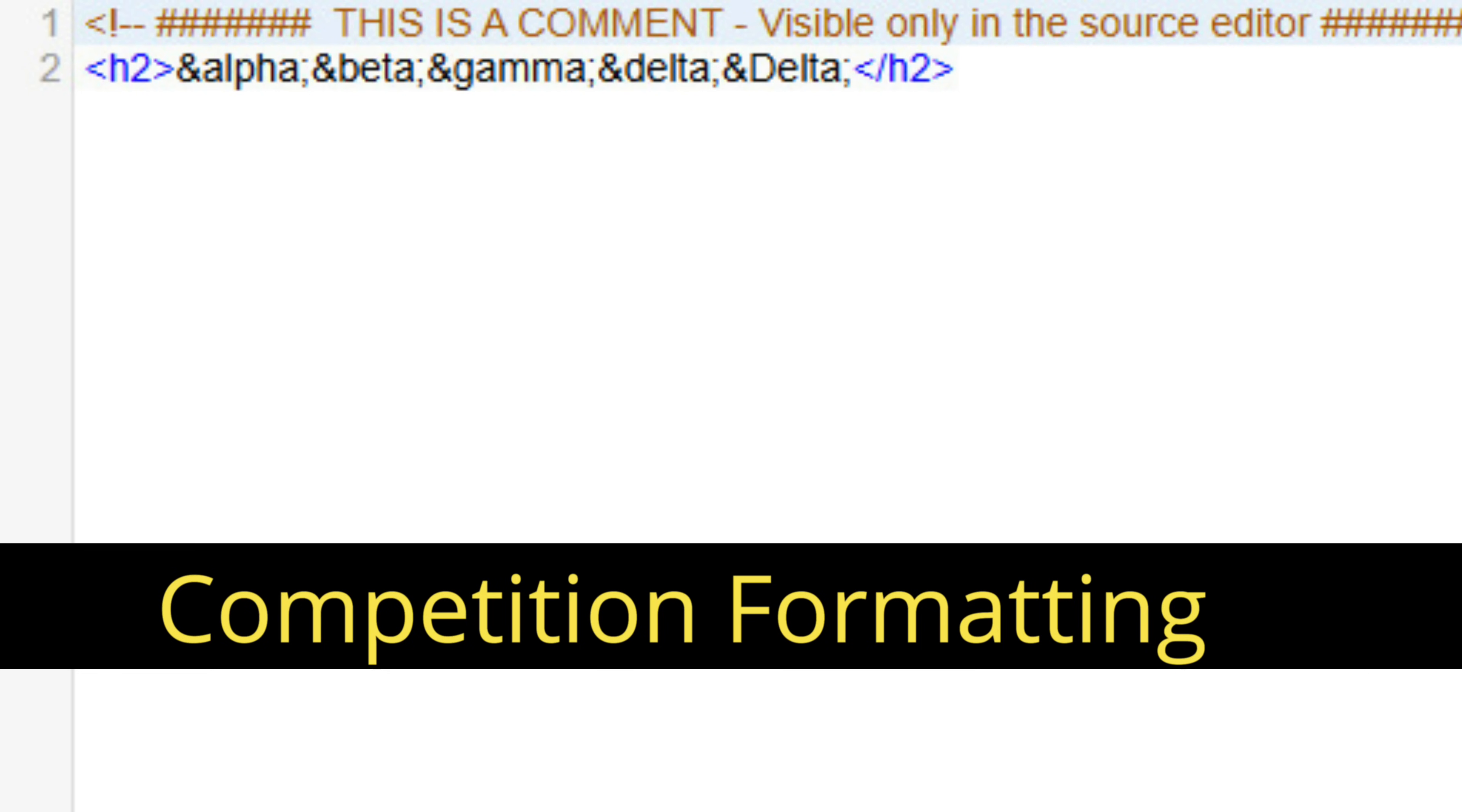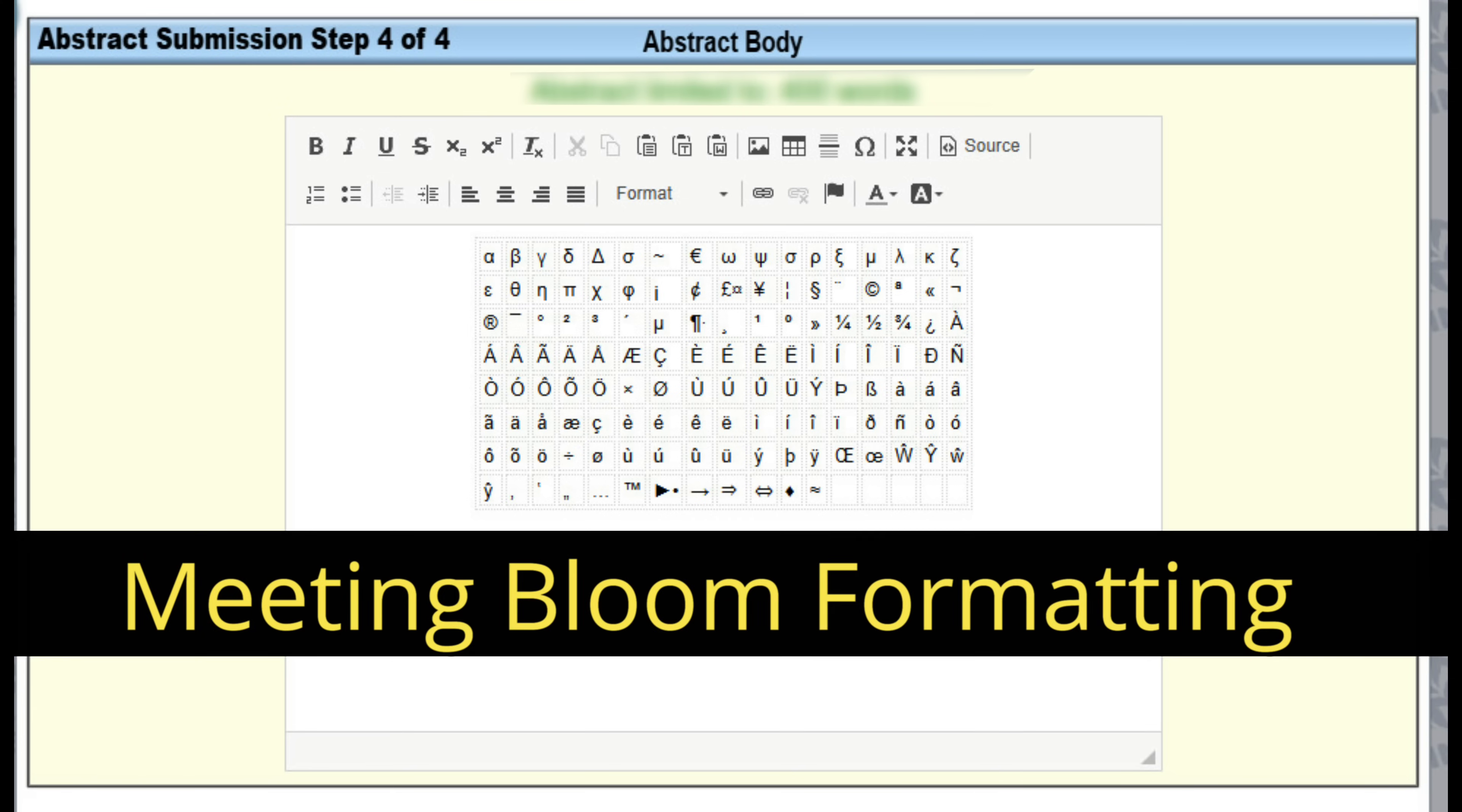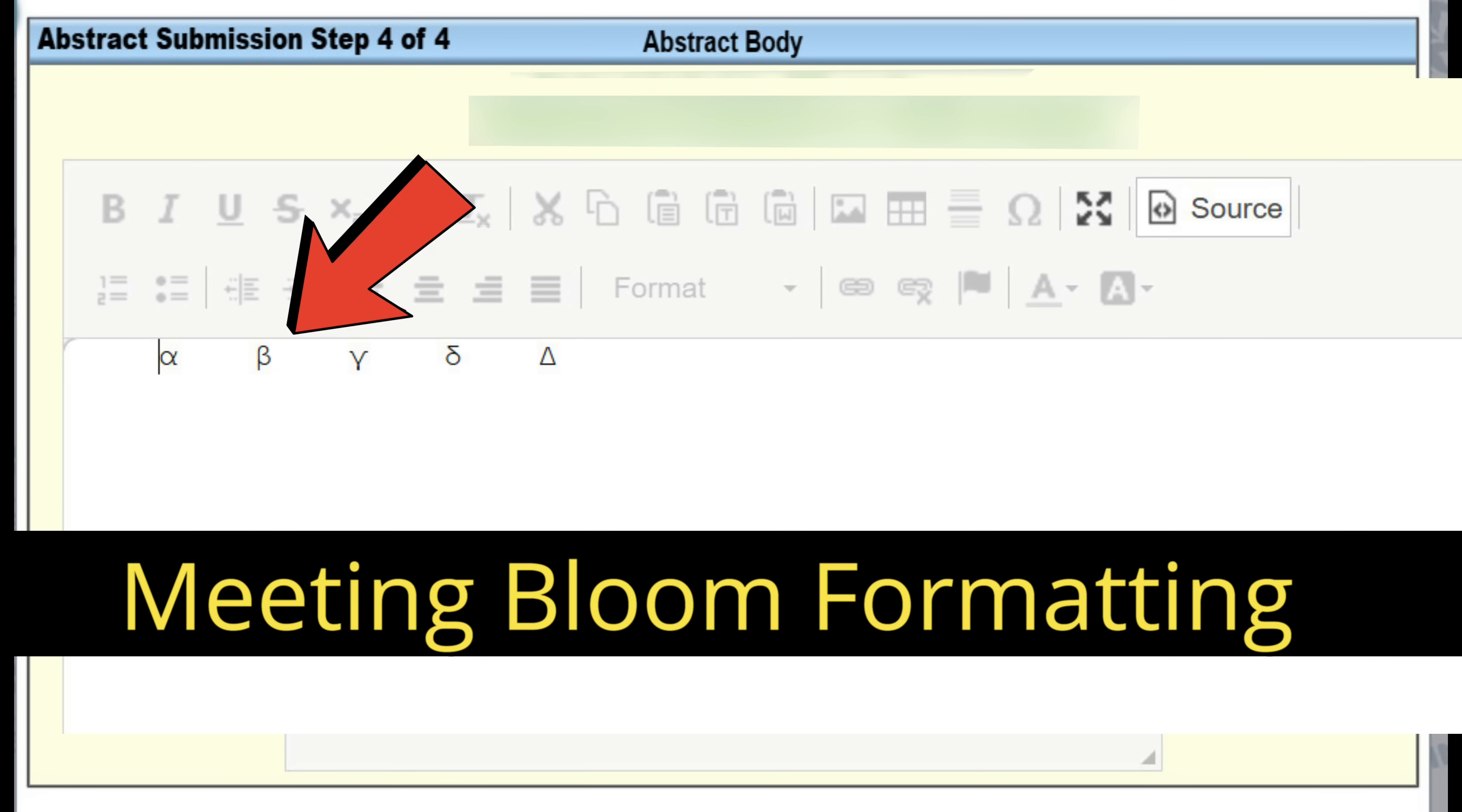I'm sure you've seen in the past where you get those squares where a Greek character is. Our software doesn't do that because our software inserts those Greek characters directly as a UTF-8 character in the database. So that sets us apart from our competition.